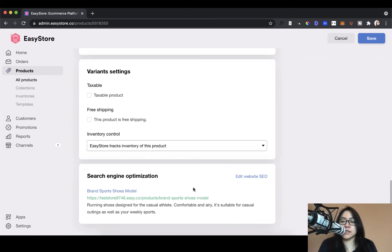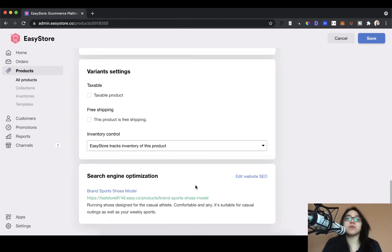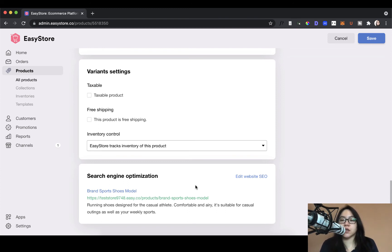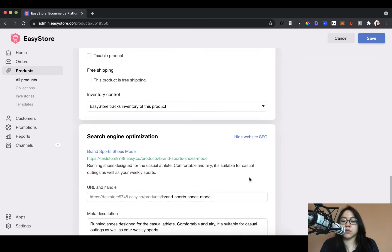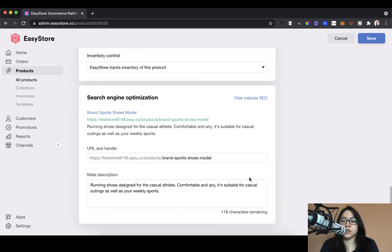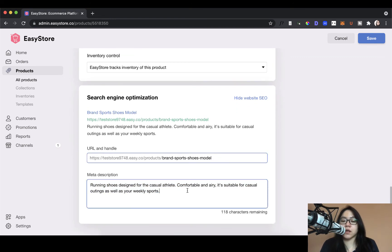All right. So final section here is the SEO search engine optimization. So this is the section where you can configure the wording, put in some keywords. So your product gets searched more easily on Google. So you can do that here. Just edit the URL and the meta description.